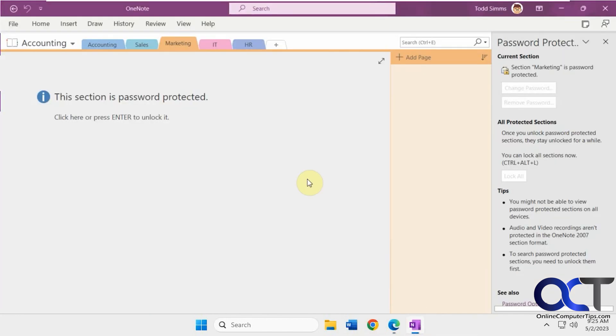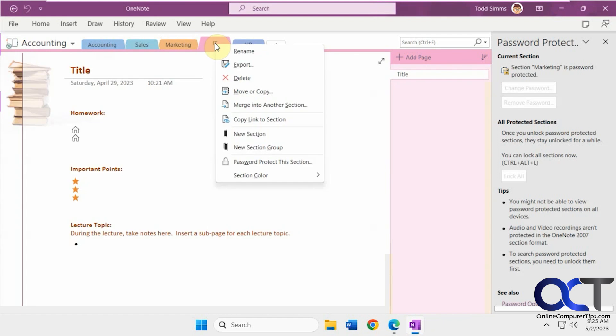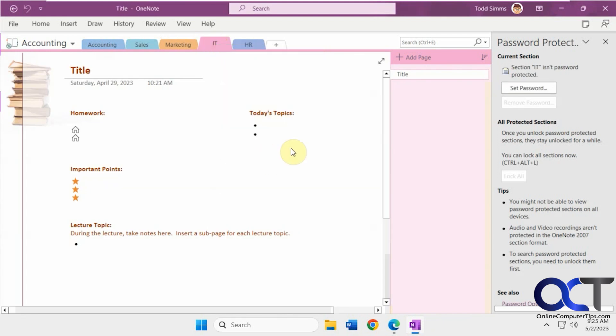All right, so just to recap, right click on a tab, password protect the section, set the password.